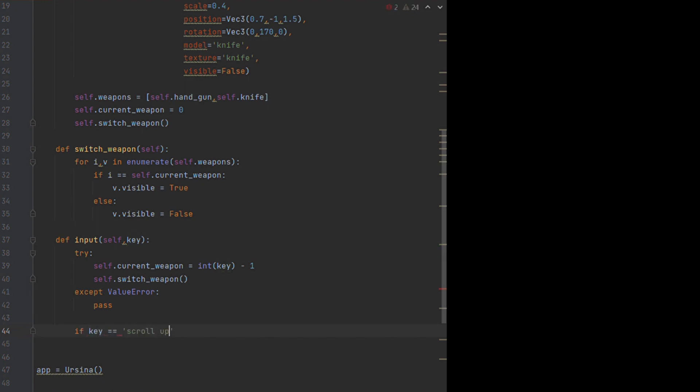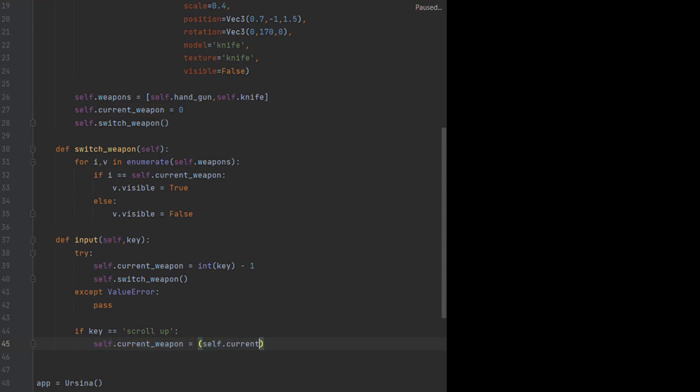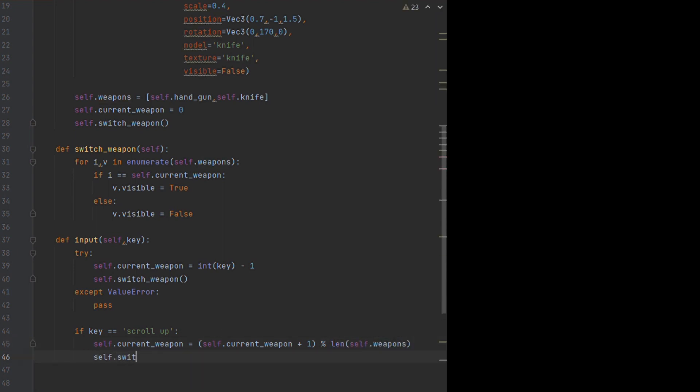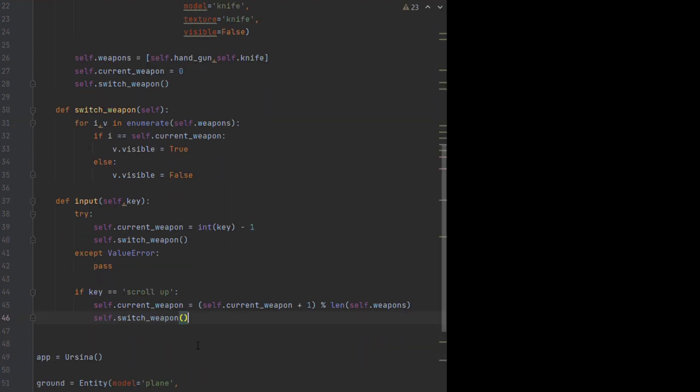Now we can just use that key value to work out what to do, such as switching to the weapon selected if a number key is pressed, then catching the exception if it's not a number key, to just move on.